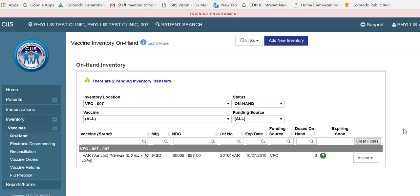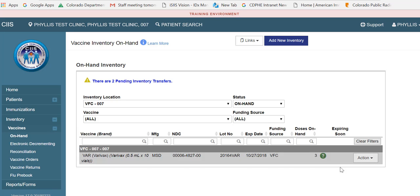In this video demonstration, you will learn how to edit a specific vaccine in your inventory. From the Vaccine Inventory On Hand screen, identify the vaccine you want to edit and select Edit from the Action drop-down menu.